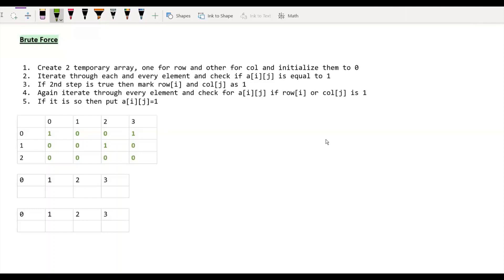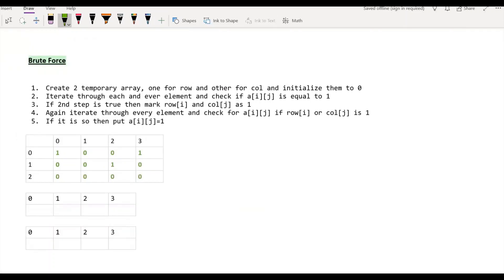Now, once the iteration is complete, we begin iterating again. What we are going to do is take each element and check whether that element's row or column is marked 1 in the corresponding row and column arrays. If it is so, then we are going to put the i,j-th index as 1.